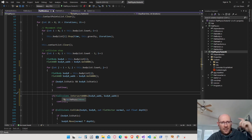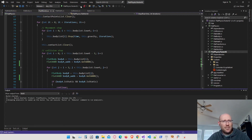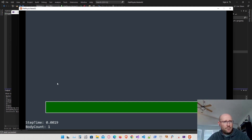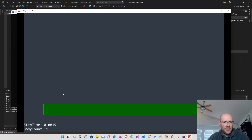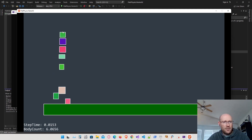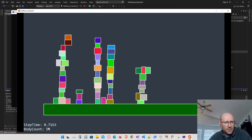With that simple change — getting axis-aligned bounding boxes for each shape and testing if they intersect before running the full collision function — let's run this and see how much of a performance increase we get. I'm in release mode so all optimizations are on. Last time with 100 bodies it was taking about 6.5 milliseconds. At 54 boxes we're already under a millisecond — it's clearly sped up dramatically.